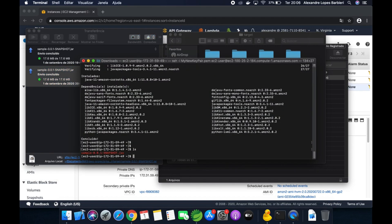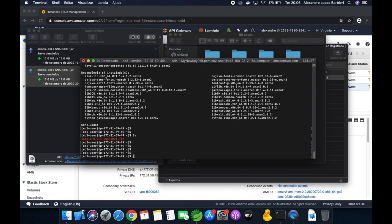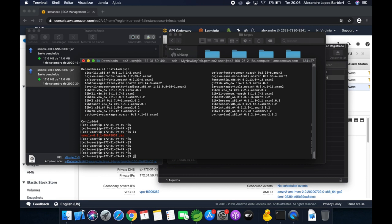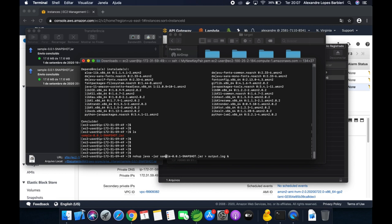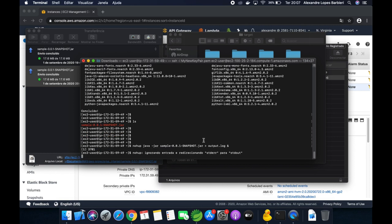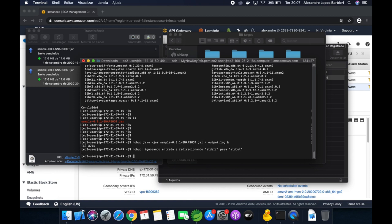Type ls to confirm the jar file is here. We just need to run the application using the Java command. Type: java -jar sample.jar. I want this process to run in the background and output to a file called output.log. When I close the terminal connection, I want the process to keep running, so use nohup so the process keeps running even if you close the terminal connection.